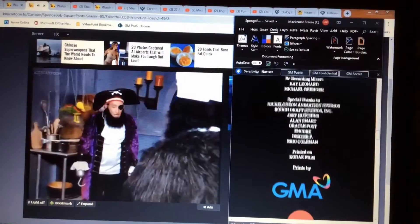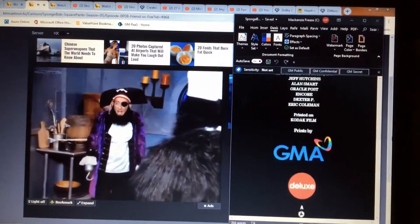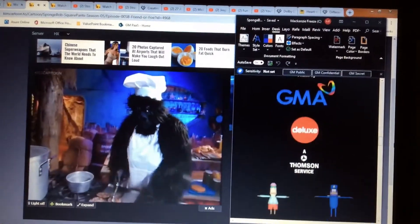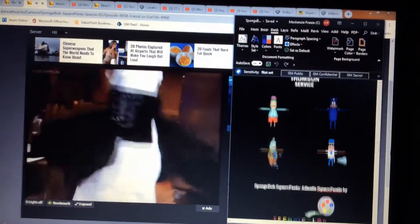What? They let a smelly, hairy fleabag like that serve food?